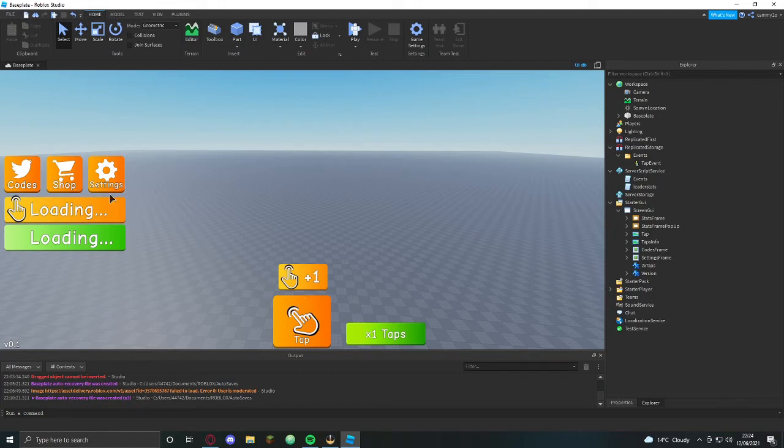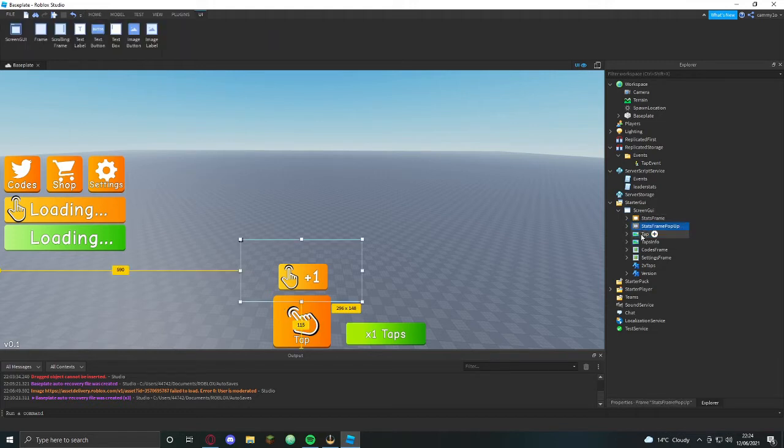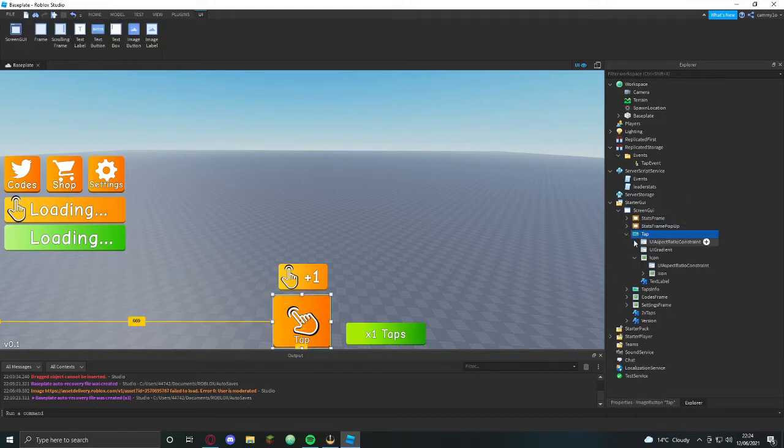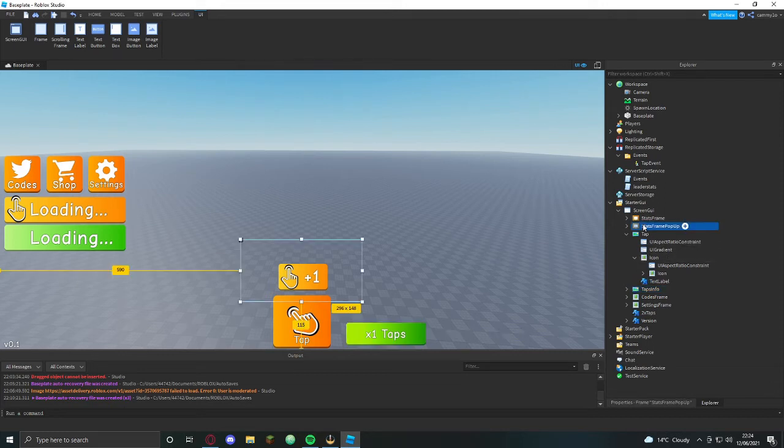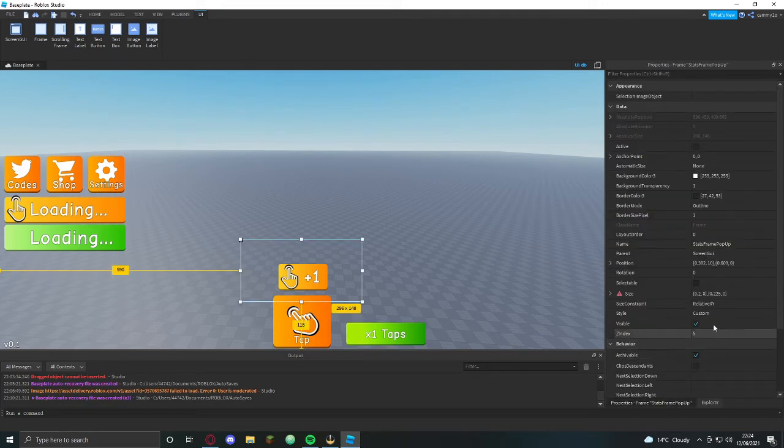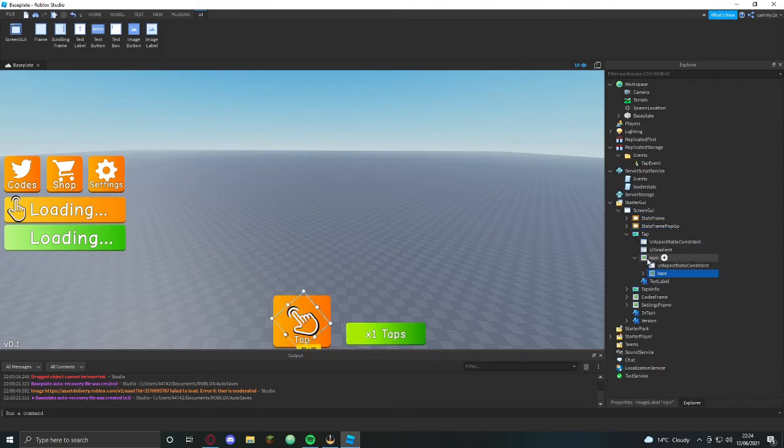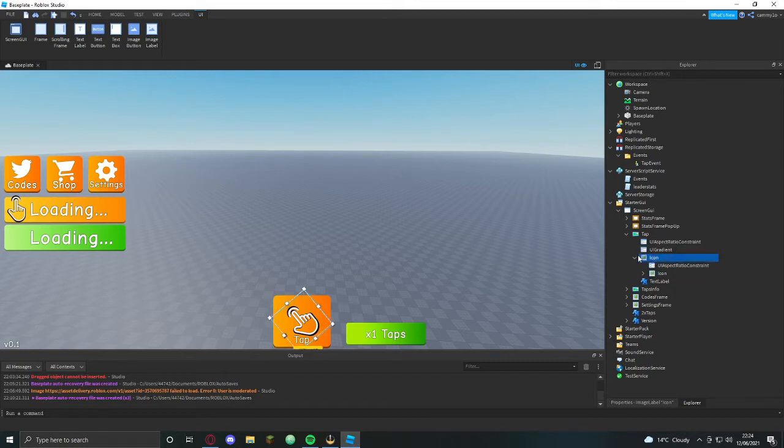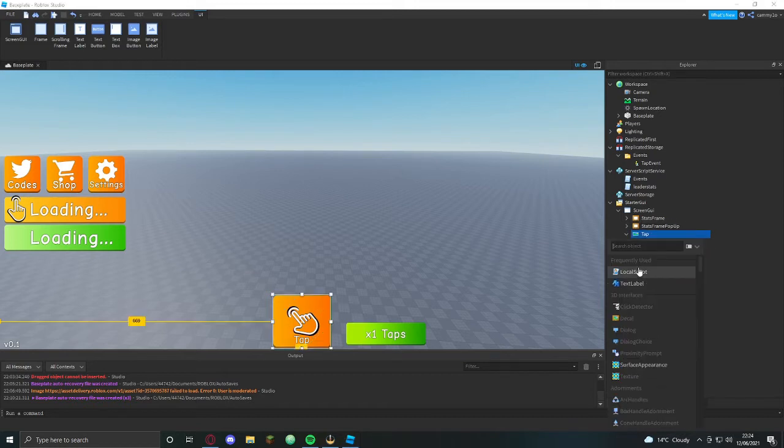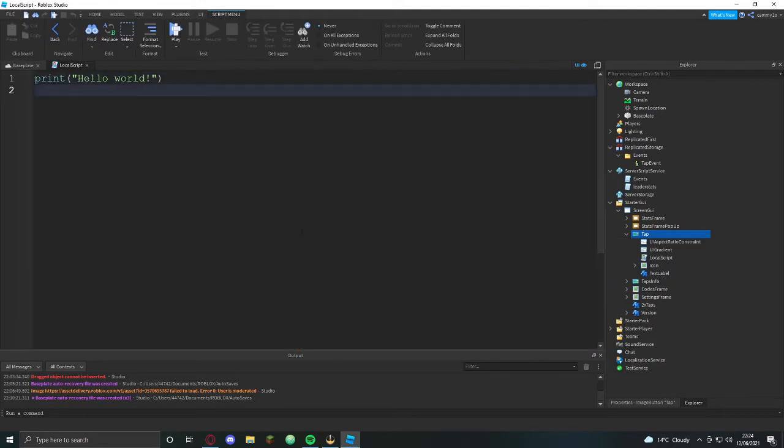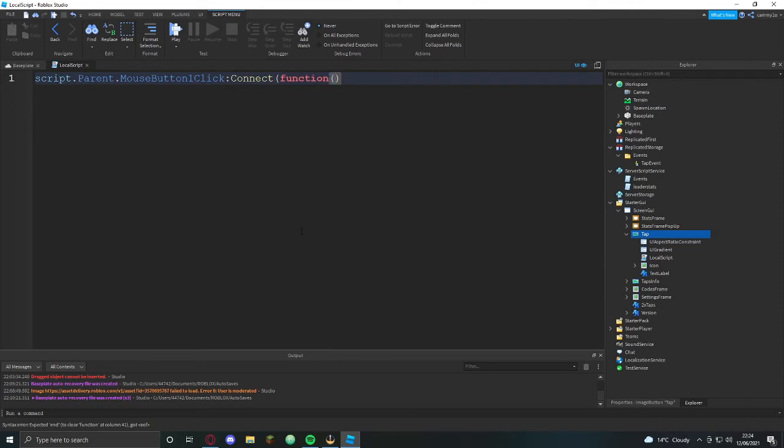We'll add a rebirth button later. So we're going to do this tap thingy here, taps frame popup. We're going to hide that for now. Then we're going to go into tap and get local script.